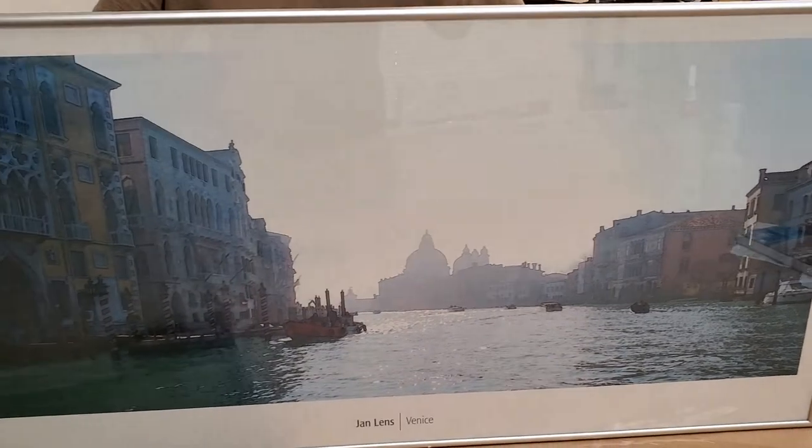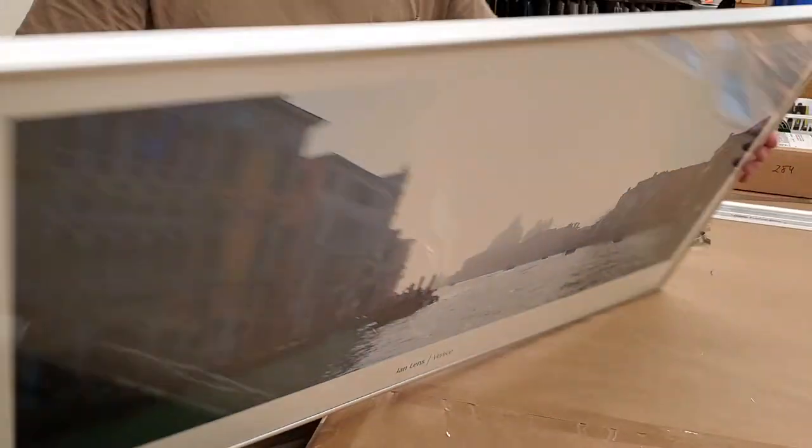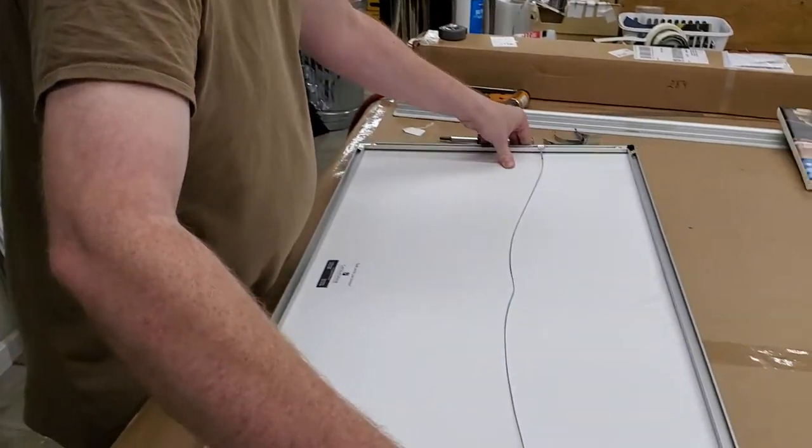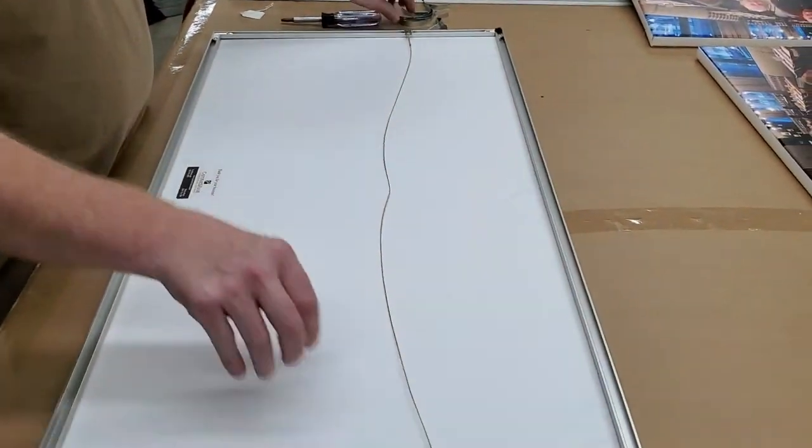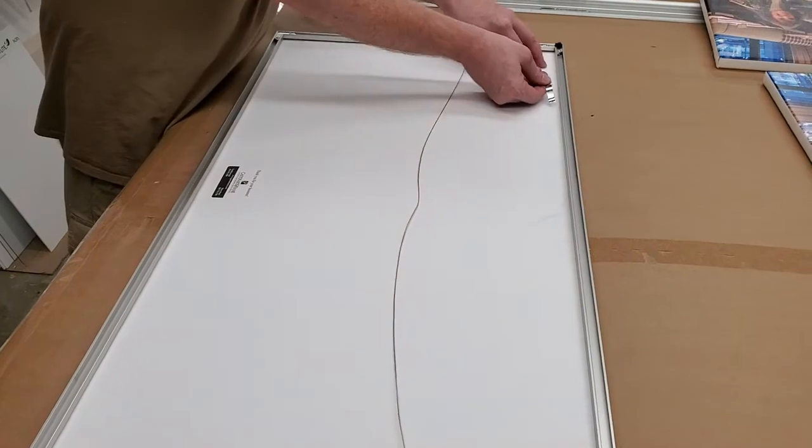Then we will lay it back down on the table and finish putting the rest of the clips back in. Hopefully this should do the trick for you.